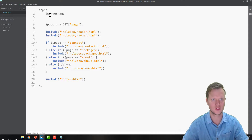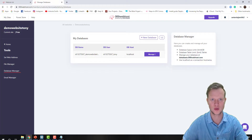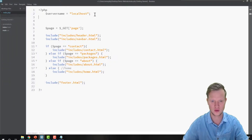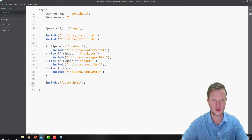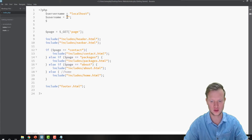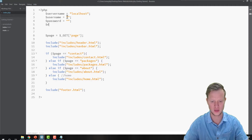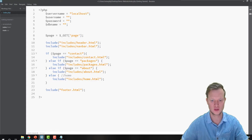I'll start by creating a servername variable, and the server name will be 'localhost' — as we remember, the host is localhost. Next up I'll create a username variable, then a password variable, and also a database name variable.